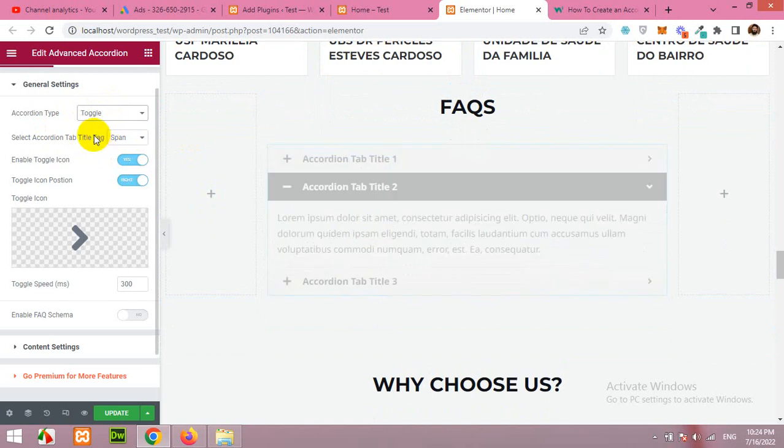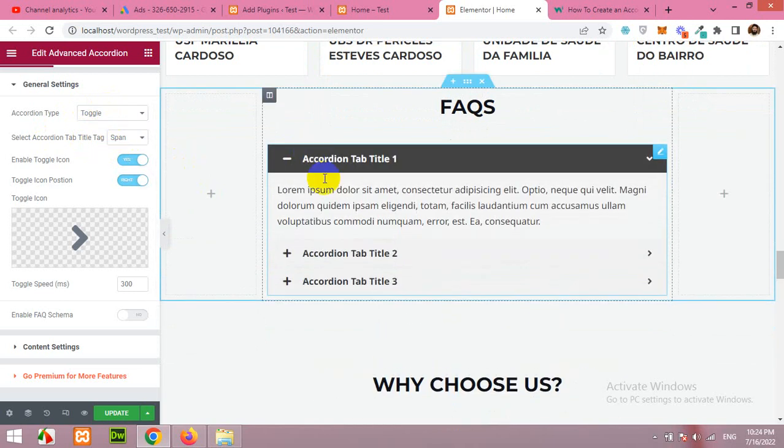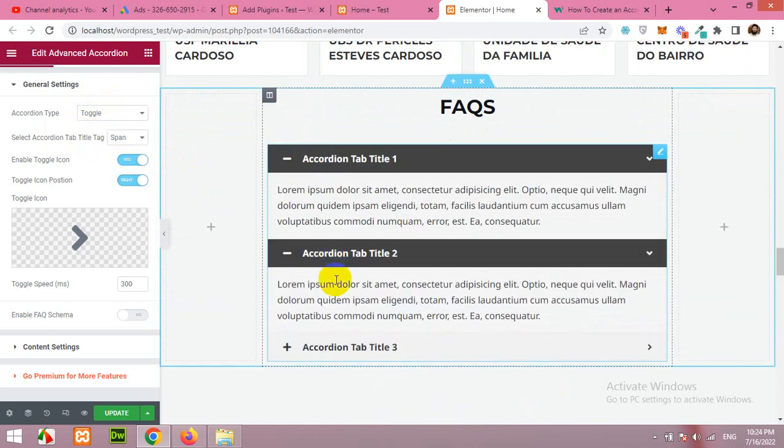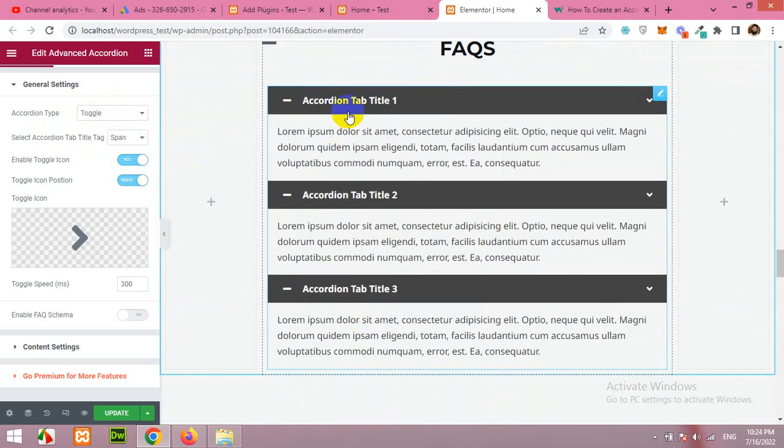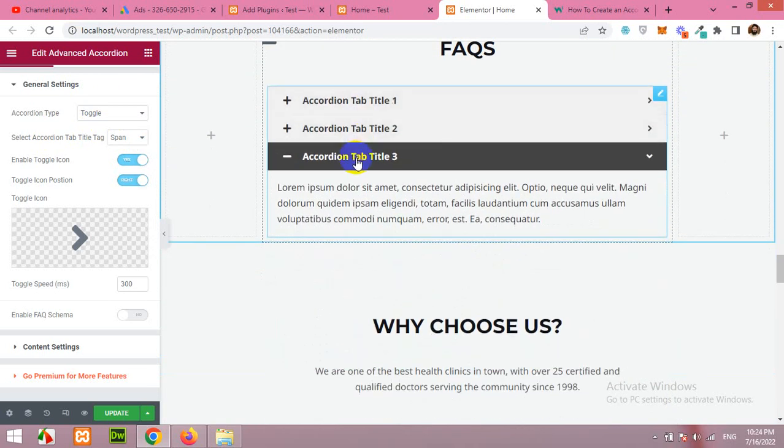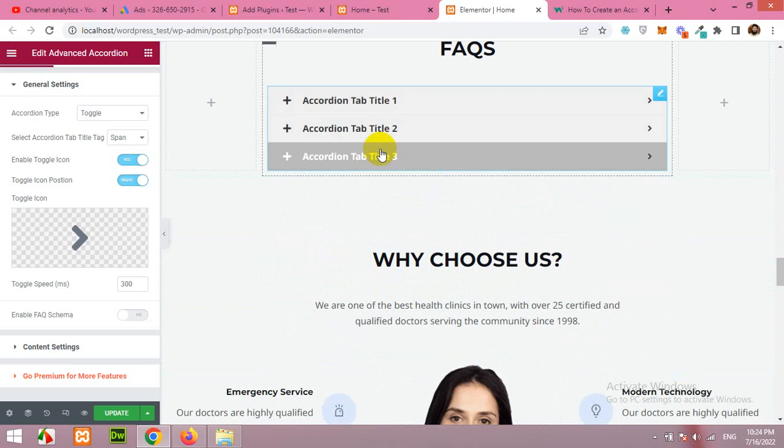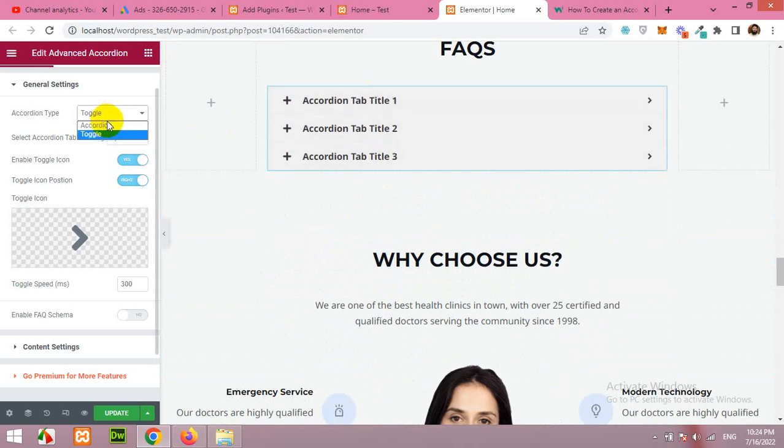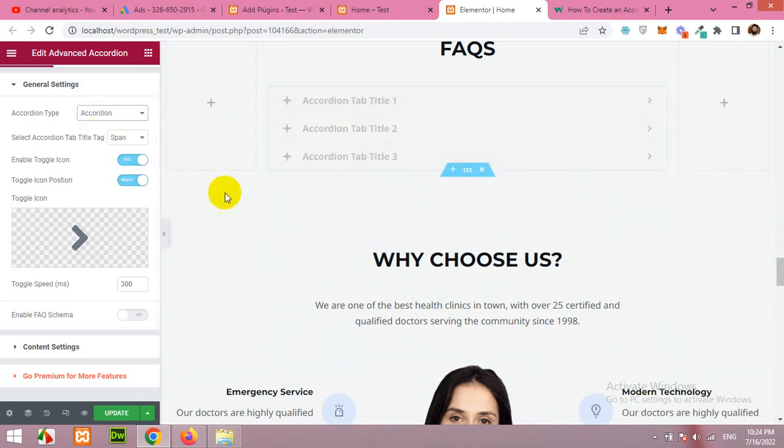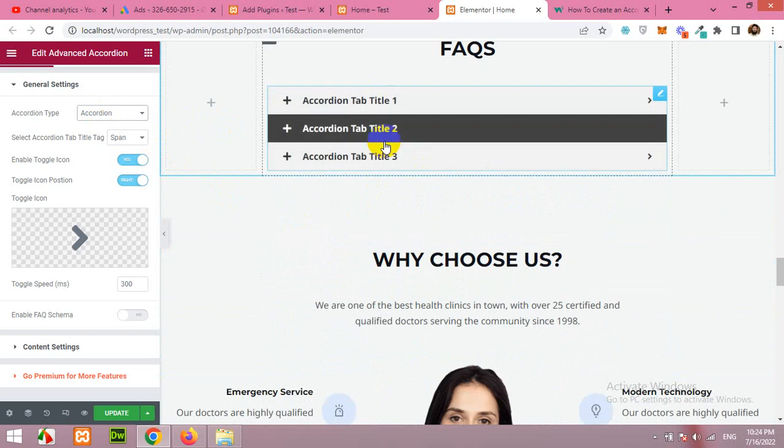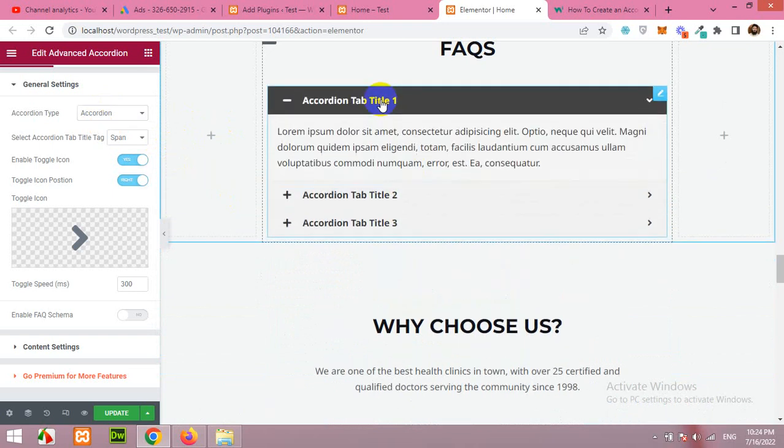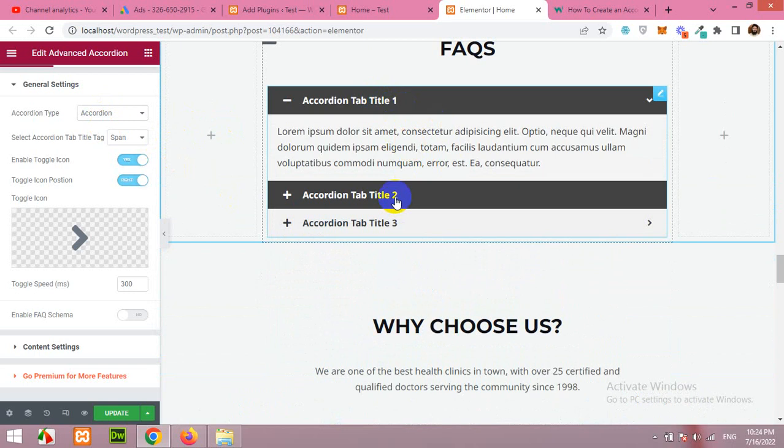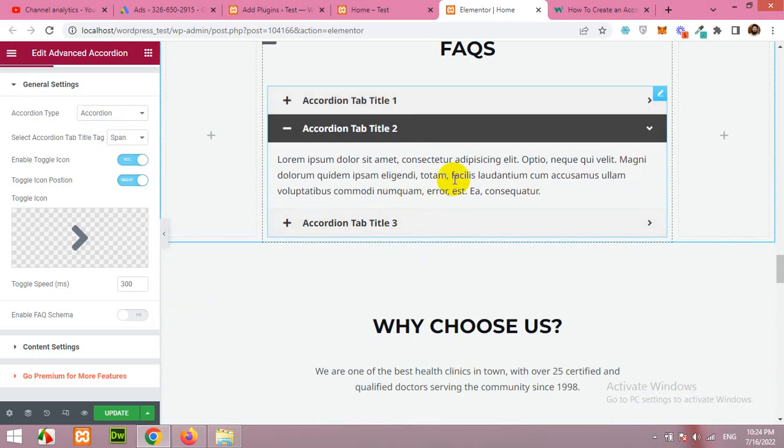But if you choose toggle, then they will always be opened. Whenever you click again on a tab then it will be closed. But if you choose accordion, it means that one click will open the first tab or the first answer. If you click on the second one, then the first question will be hidden and the new question will be revealed.